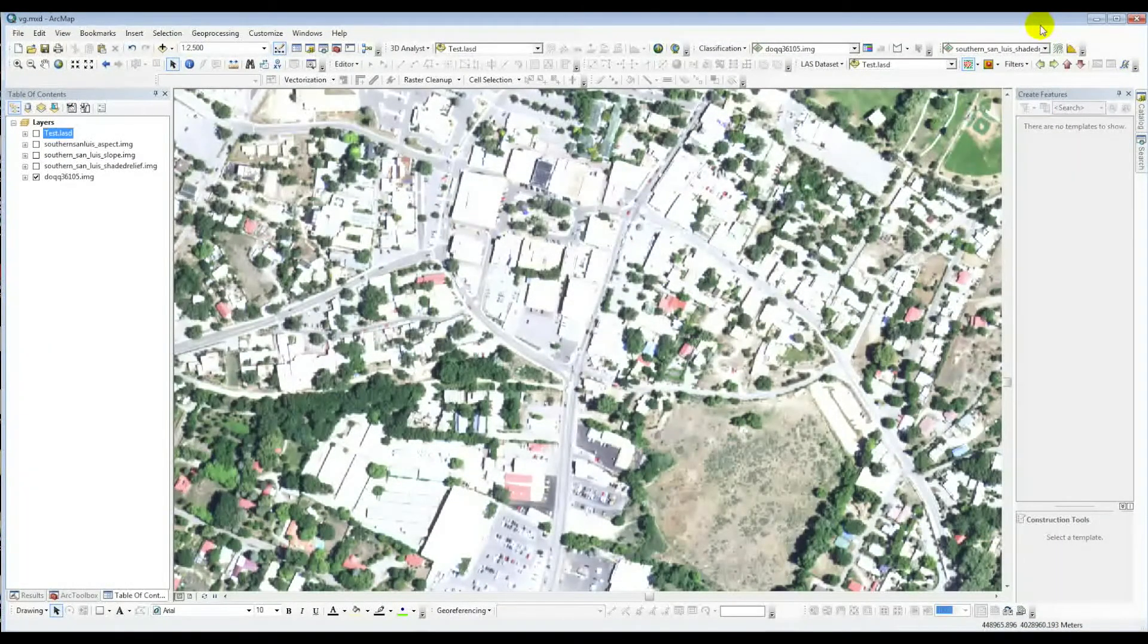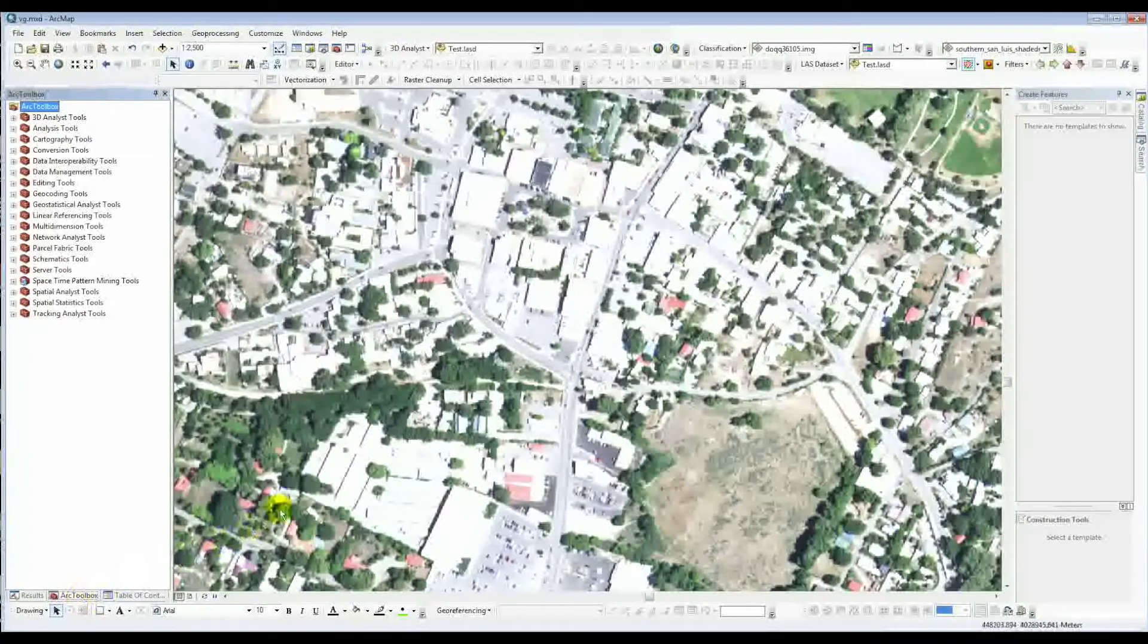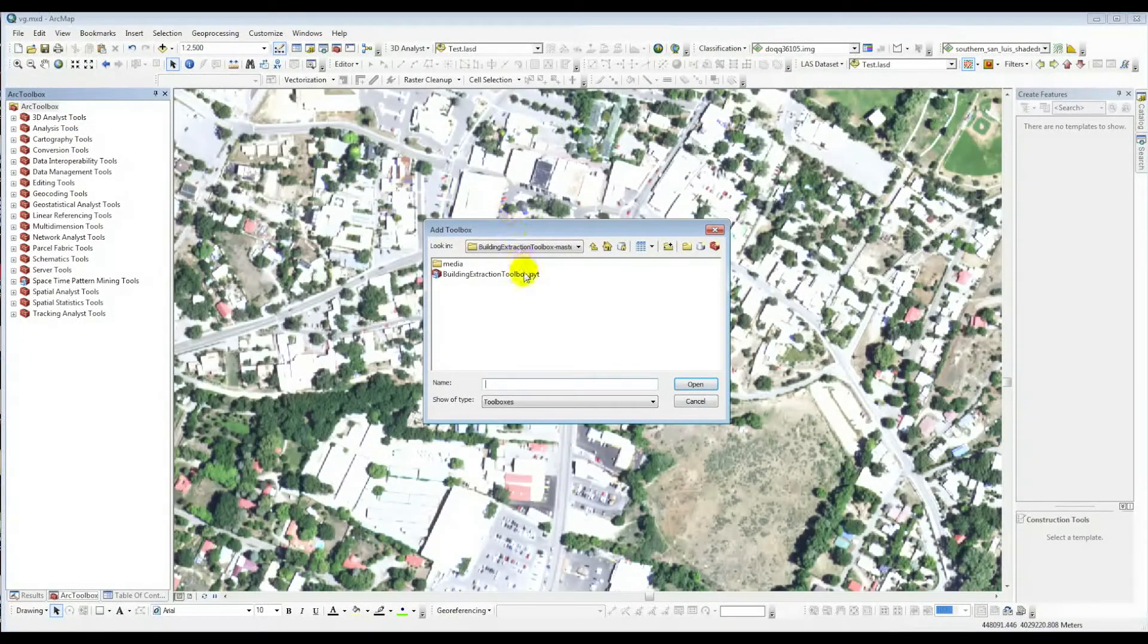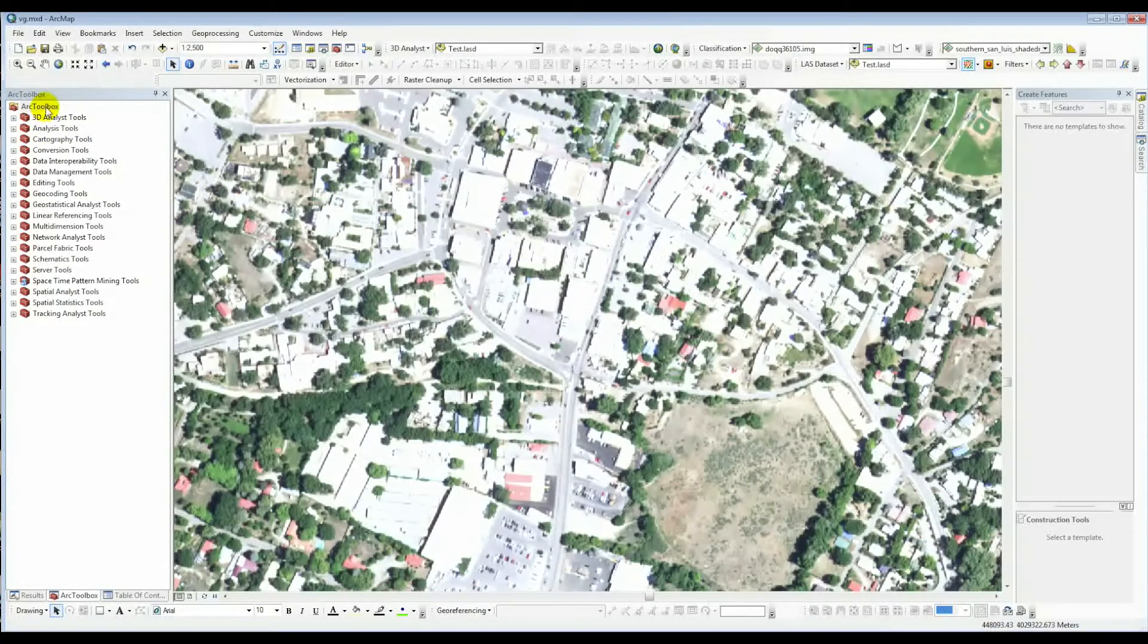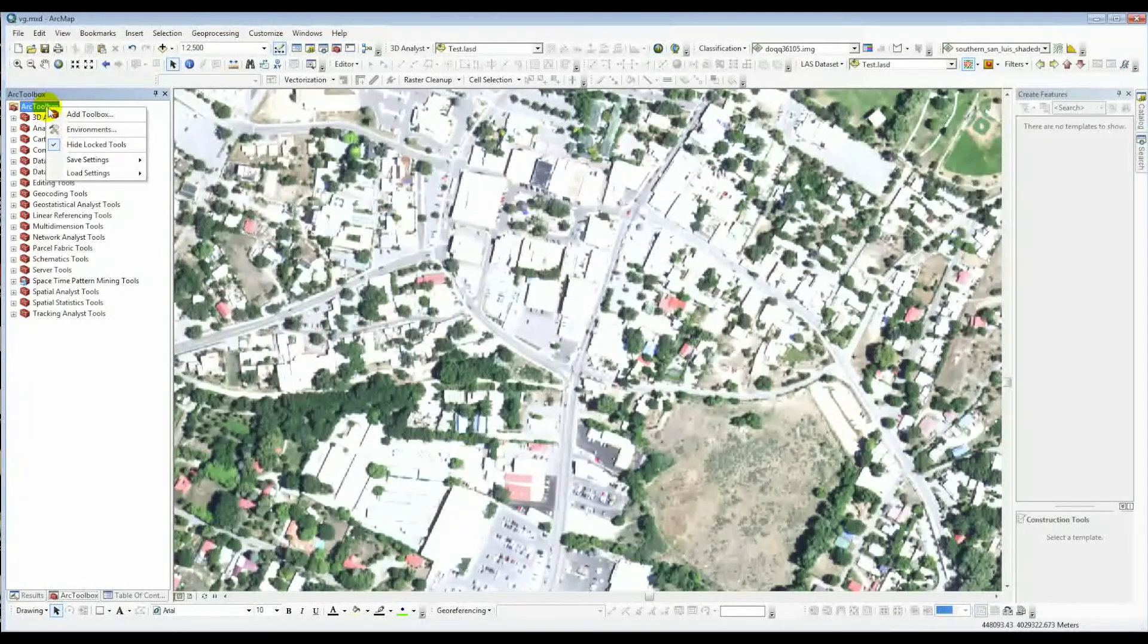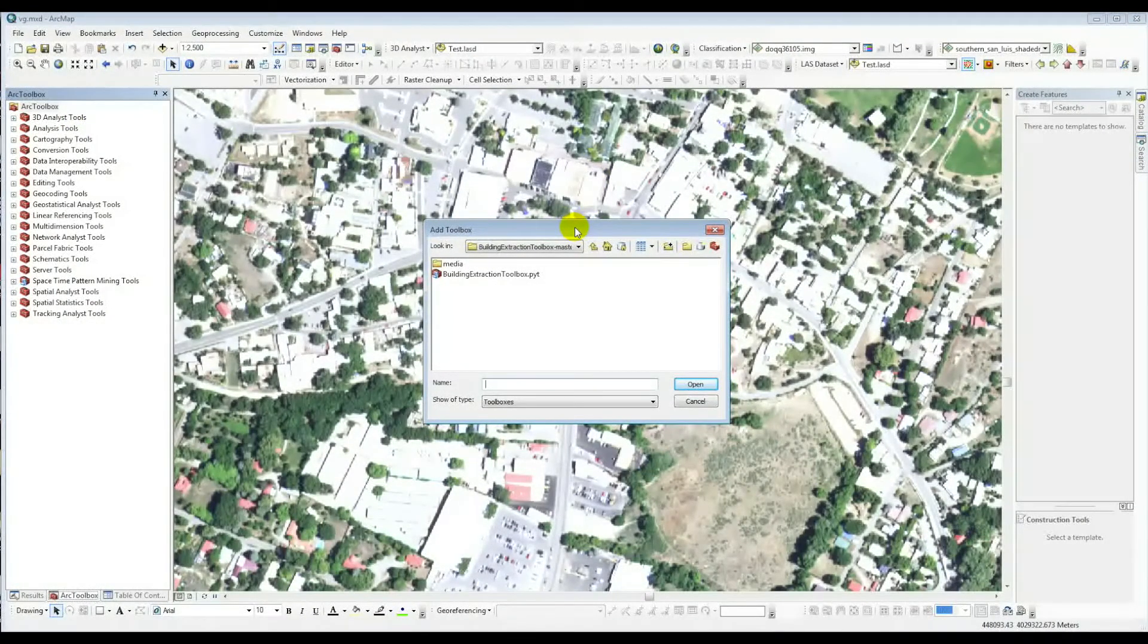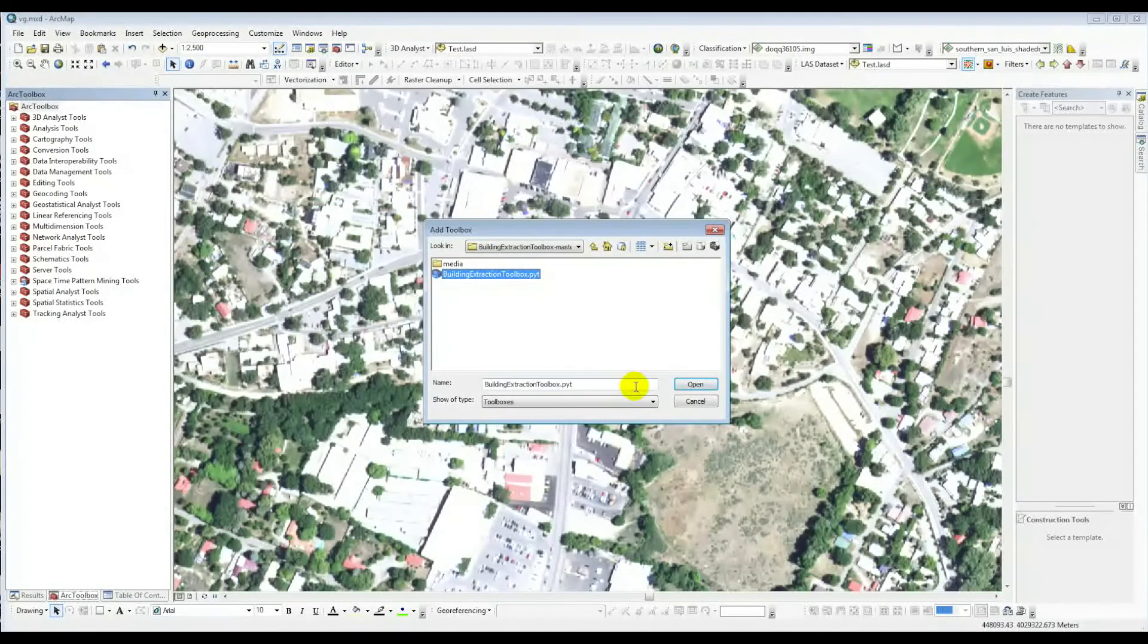Then go to that directory. You right-click on ArcToolbox and go to the Add Toolbox dialog box. Here I've already got it browsed to the right place, so I click on the Building Extraction Toolbox, say open, and you see it's just added the Building Toolbox to my ArcToolbox set here.